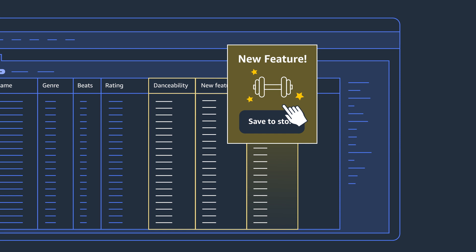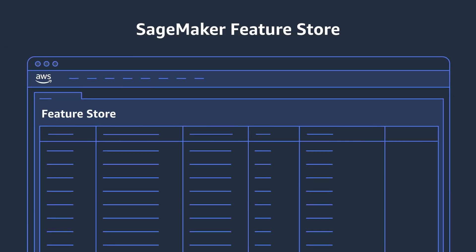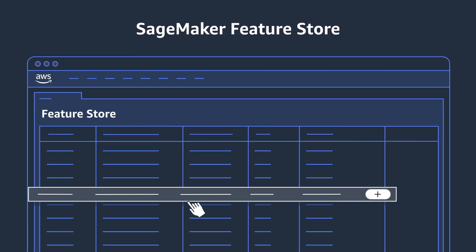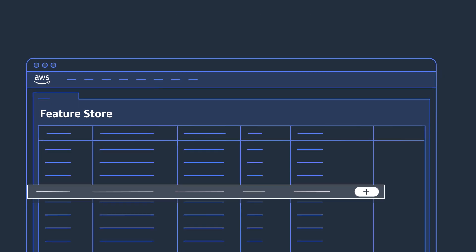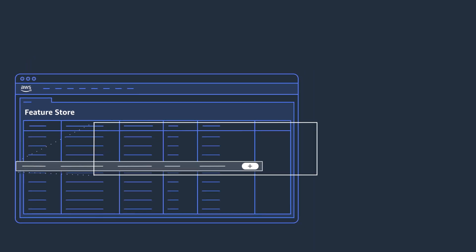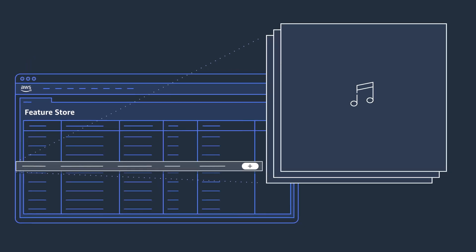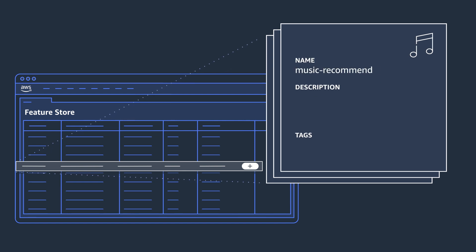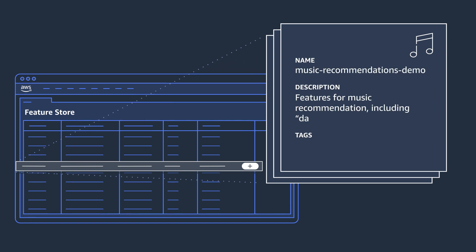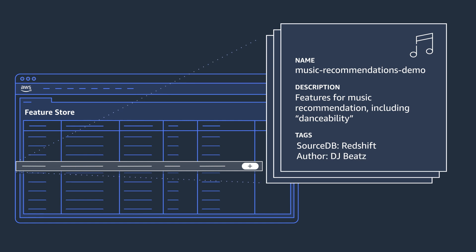With a single click, you can save these features to SageMaker Feature Store, which lets you check in and check out features. The service lets you create multiple versions of features, and you can add descriptions and search for features, which helps your teams understand and use them for other models.